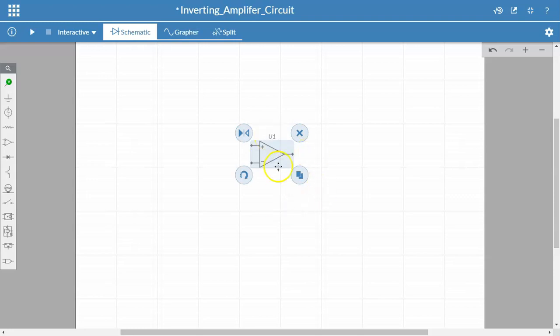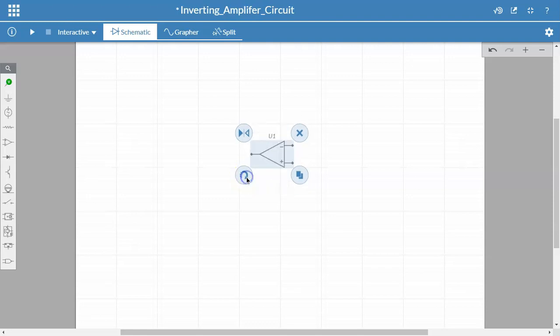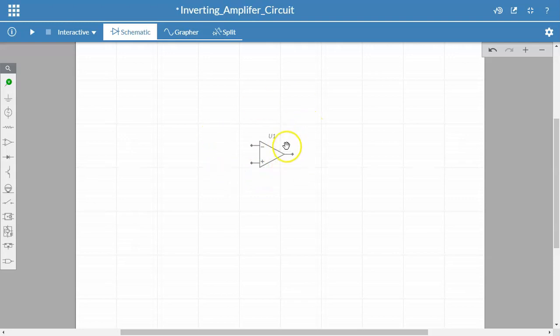So here I have an op-amp with the inverting side on the bottom, non-inverting side on the top. I like my inverting side on the top just because I'm used to providing feedback on the top side. So I'm basically just going to rotate it and mirror it. So I have my inverting side on the top, non-inverting side on the bottom. Here's my output. This assumes that the power supply has already been set up.